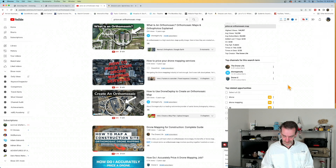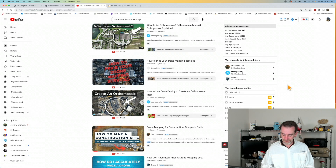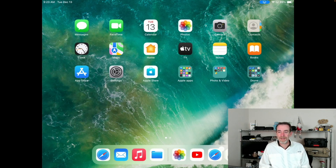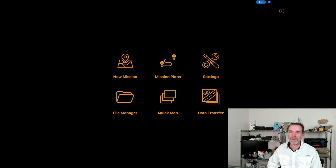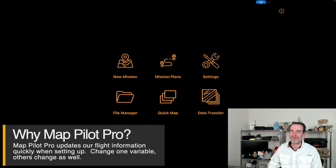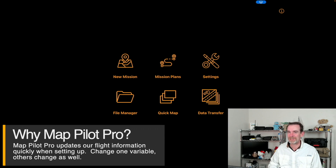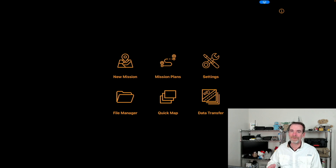Rather than belabor this, I've got the iPad right here. We're going to pop this open and utilize one of many mapping apps I use — Map Pilot Pro. Let me get the screen shared for you. Here's my regular iPad with my drone tools, and we're going to do a new mission and I'll explain how things change when we adjust a few parameters.